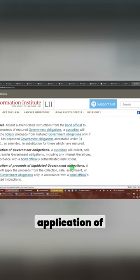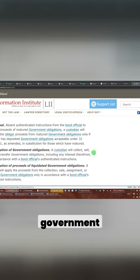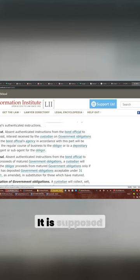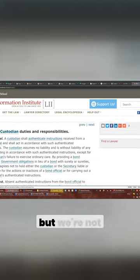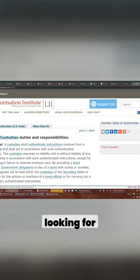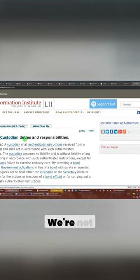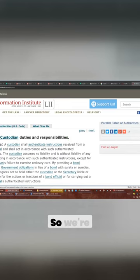It's up to liquidation of government obligations. Application of proceeding, liquidation of government obligations. This is not the section. It is supposed to be 0.7, but we're not looking for that.